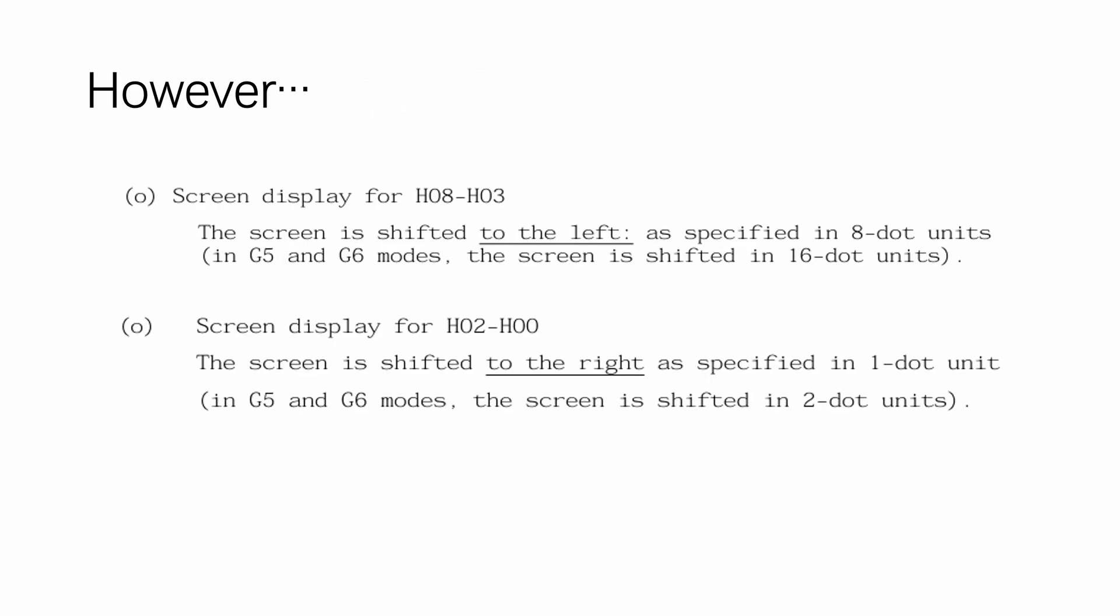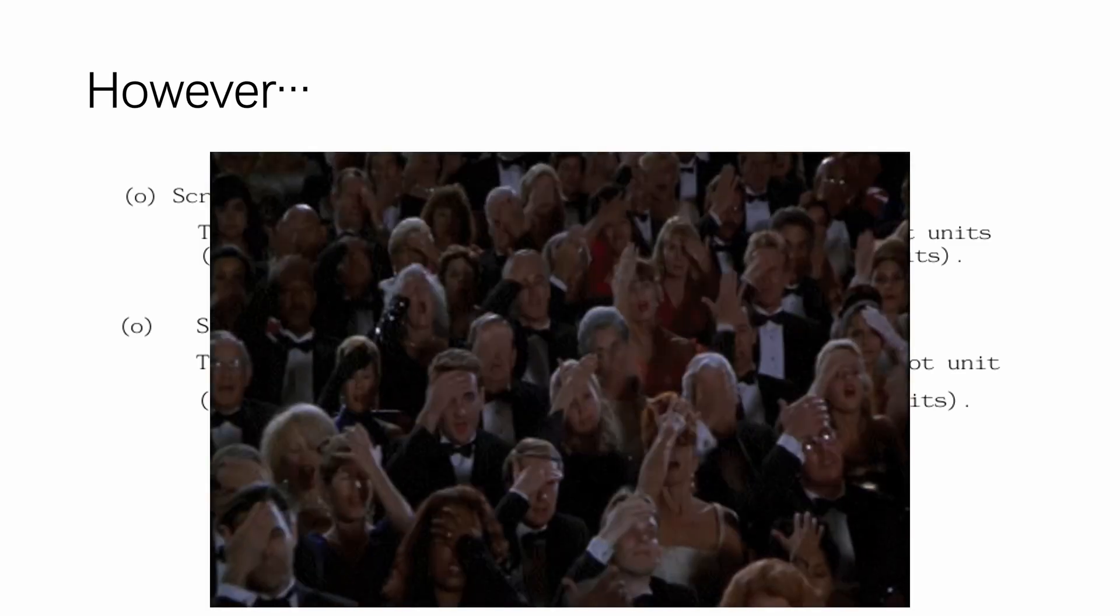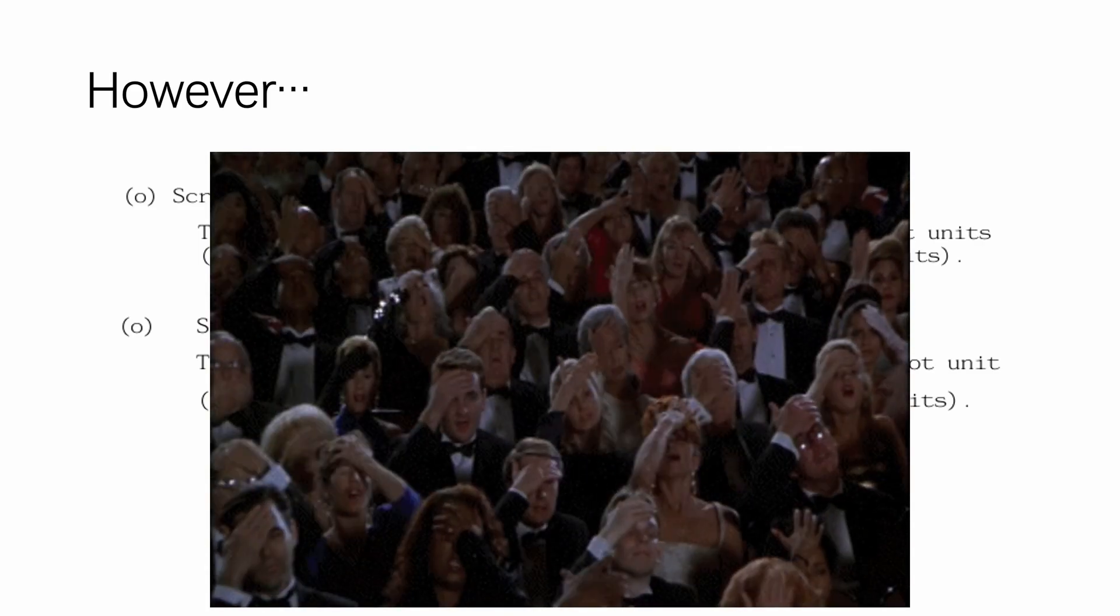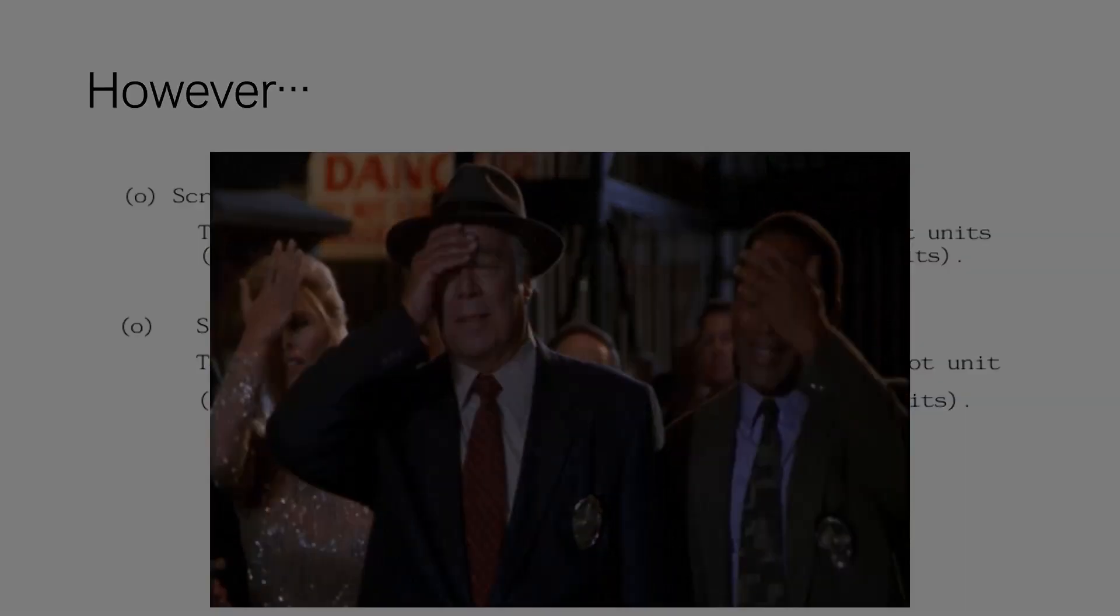However, again, Yamaha being Yamaha, the two registers scroll in opposite directions. Talk about unnecessary confusion for the programmers, huh?